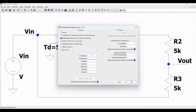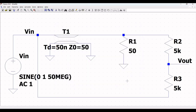Now we have to define the voltage source. Click on Sine and define the DC offset as 0, amplitude as 1, frequency as 50 megahertz, and AC amplitude as 1. Place this on the schematic window. You can see this particular schematic as shown in this tutorial.